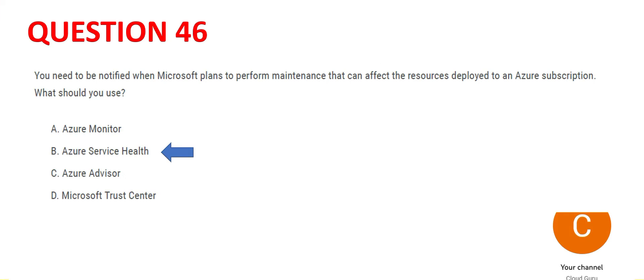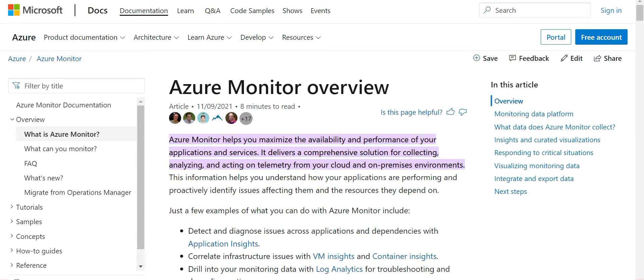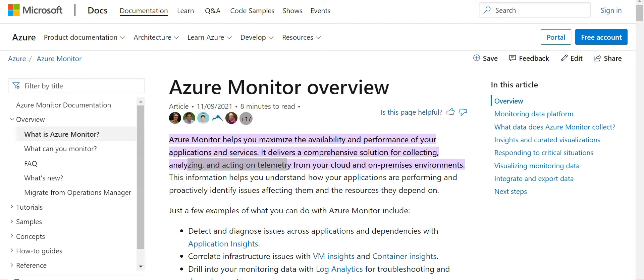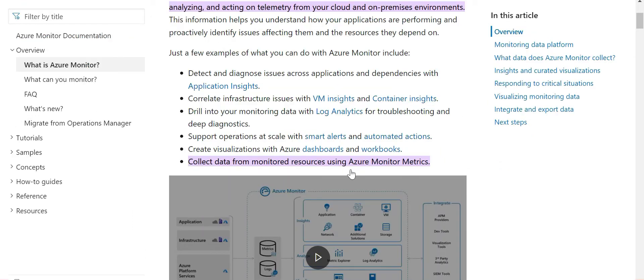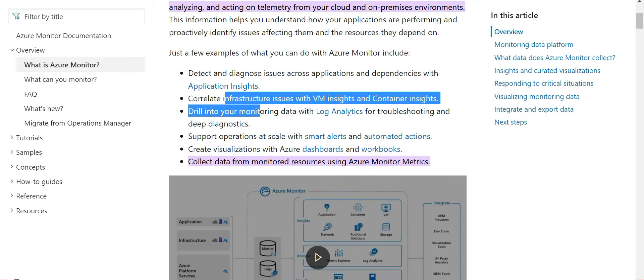Now Azure Monitor, that is option A. So this is helpful when you want to collect, analyze and act on the telemetry. Like you want to diagnose the issues with the applications, correlate infrastructure issues that, for example, if this VM is down, the database residing on the VM will also be down.